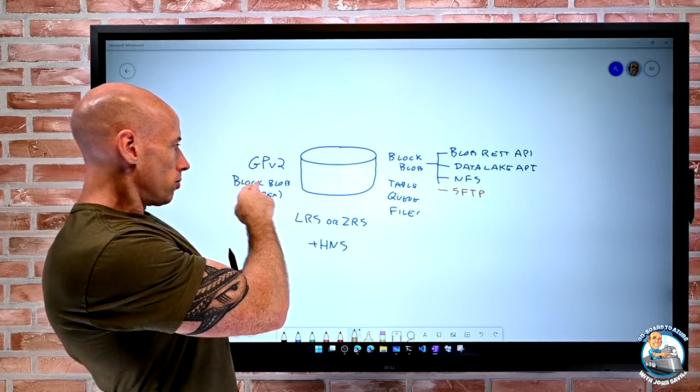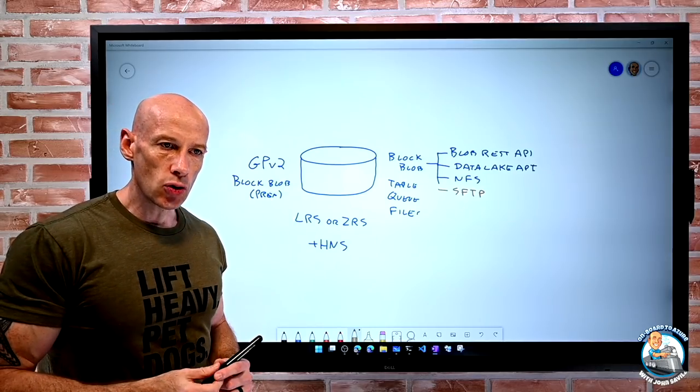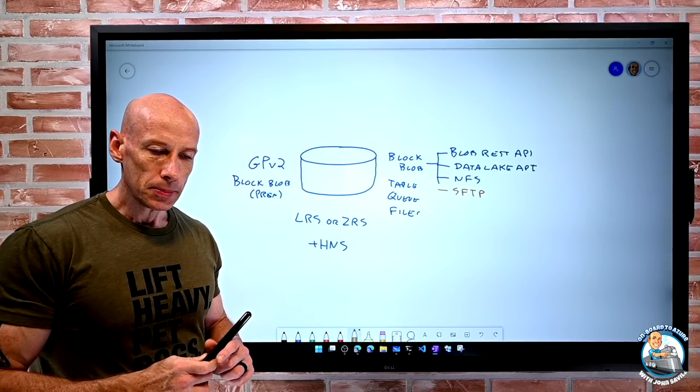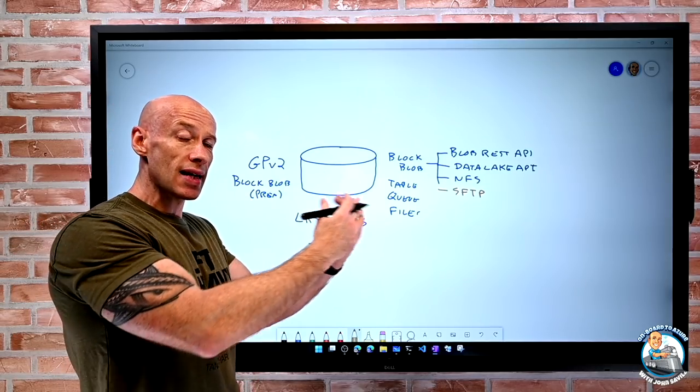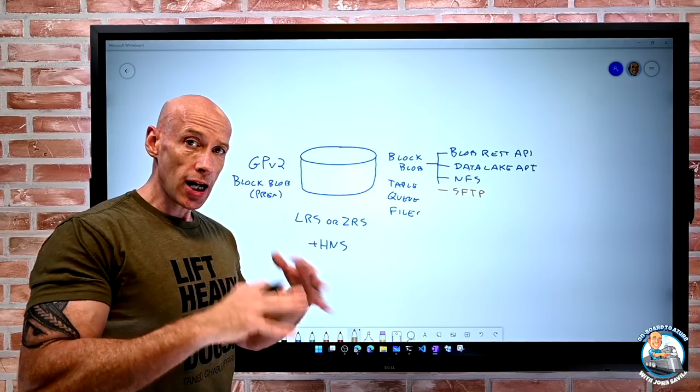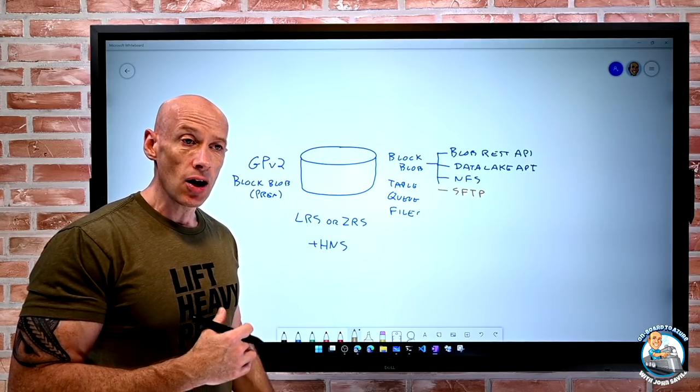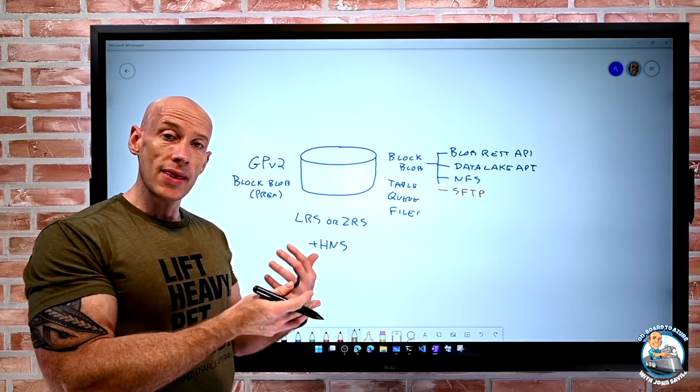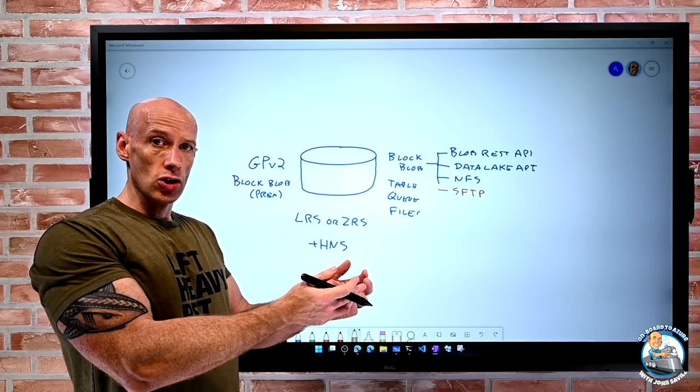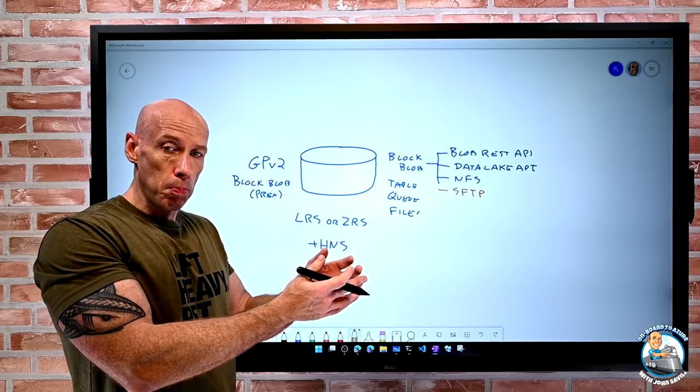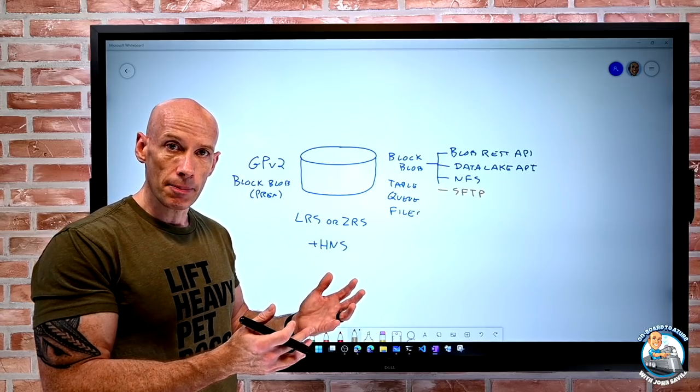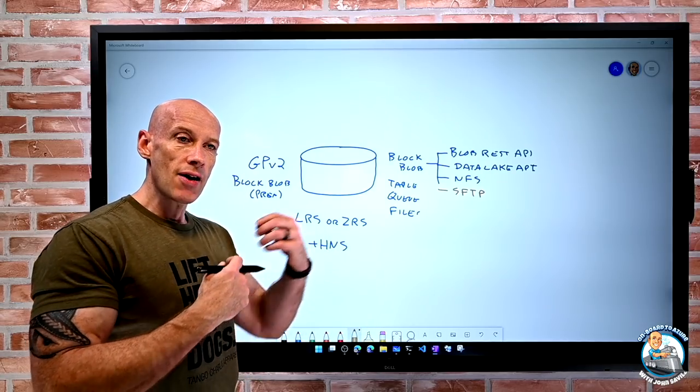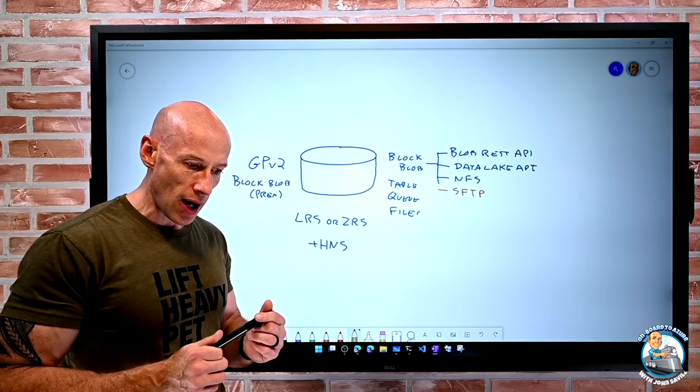But now we have this new option of SFTP. So a new way to actually go and interact with my BlockBlob storage account. And it's just a different way to interact. It's not changing anything about the underlying storage account. Once I write the data there, it's just blobs in a container. It's just now I can interact with it in another way.